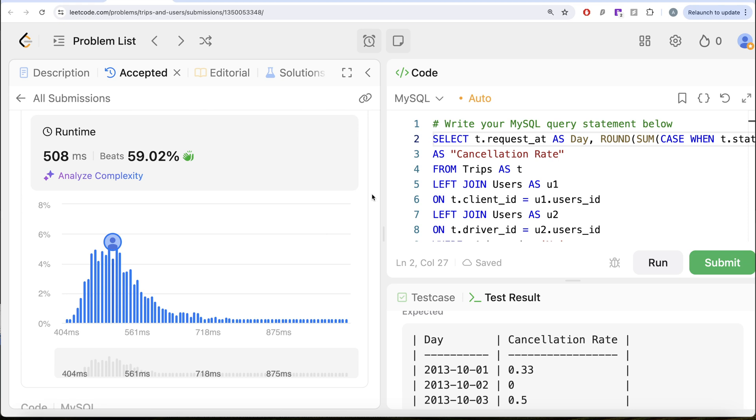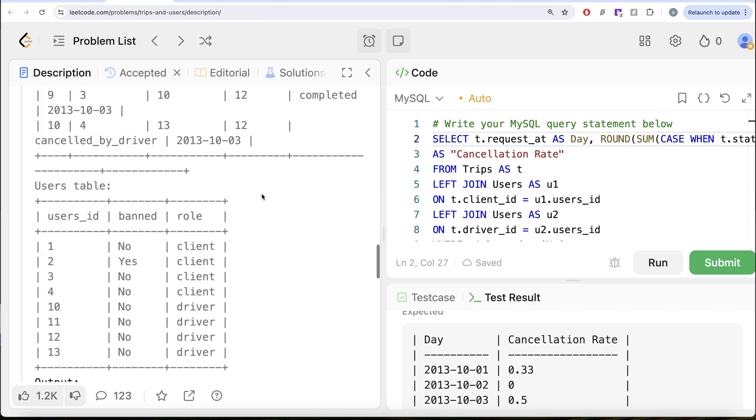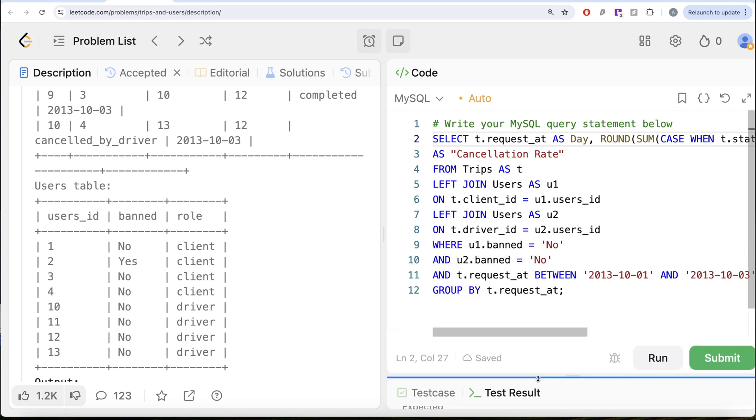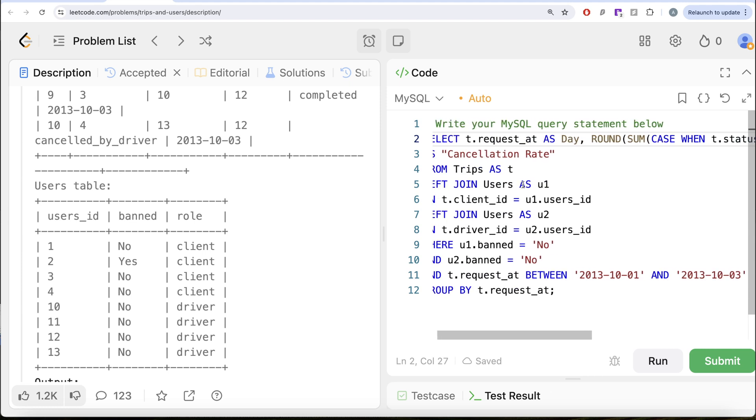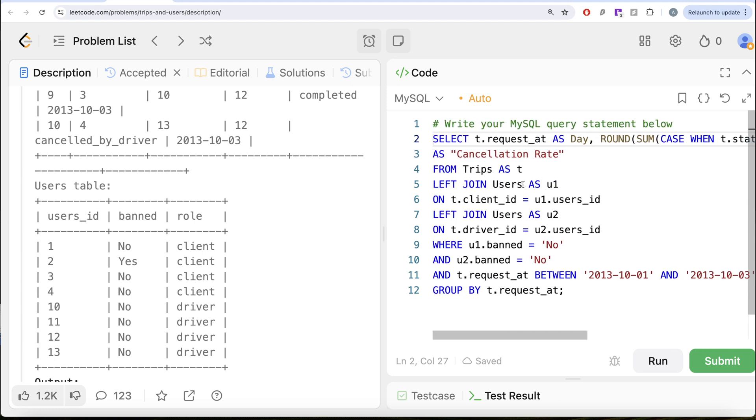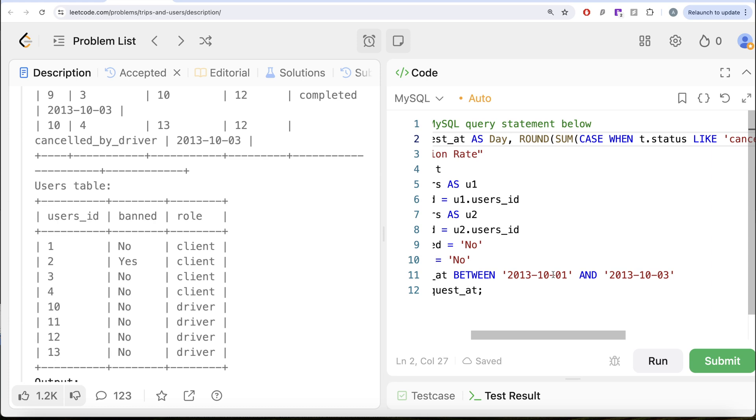This is accepted and this is how I do it. Even though this says hard, the thing that we need to keep in mind is firstly, we made sure that we get the status of the clients as well as the drivers. We performed a couple of joins on the trips table so that we can get that status. Once we had that, we kept only those rows where both of them were not banned and the request was between October 1st and October 3rd, 2013.